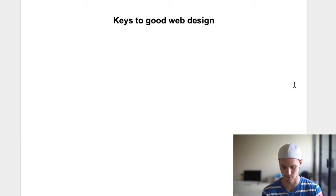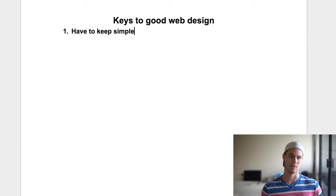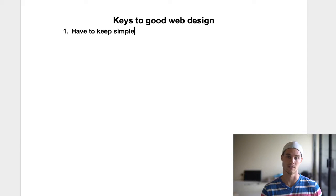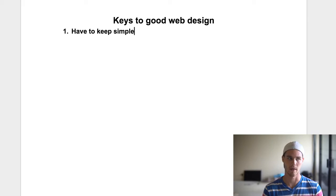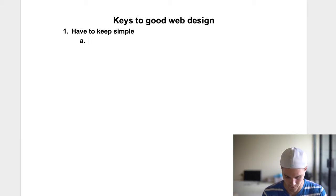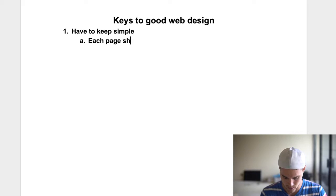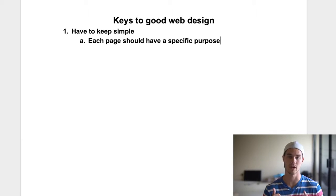Number one, and this is absolutely key, is that you have to keep it simple. So many people try to over-complicate a simple thing. Think about any website you see — Nike.com, Under Armour.com, Amazon.com. All these sites are very simple, and there's a reason they're simple, because people like simplicity. People want to follow a certain path to reach a goal. Each page should have a specific purpose. If a page doesn't have a specific purpose, you should probably get rid of it. If it has multiple purposes, simplify it and find that one purpose.